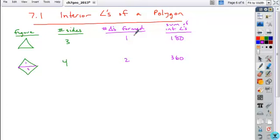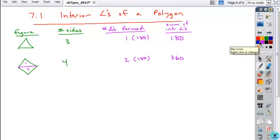So if you look at this, you have one triangle at 180, you have two triangles at 180, and this is the process that you can use to derive the sum of the interior angles for any polygon.